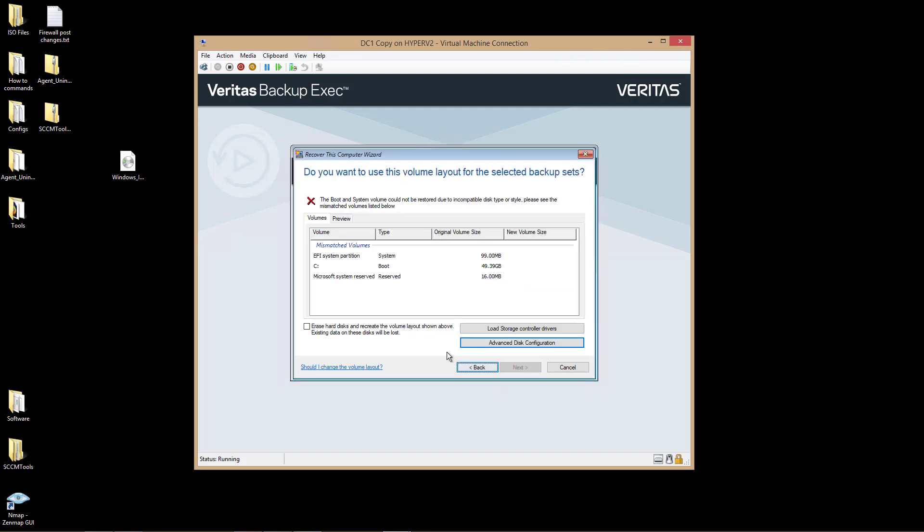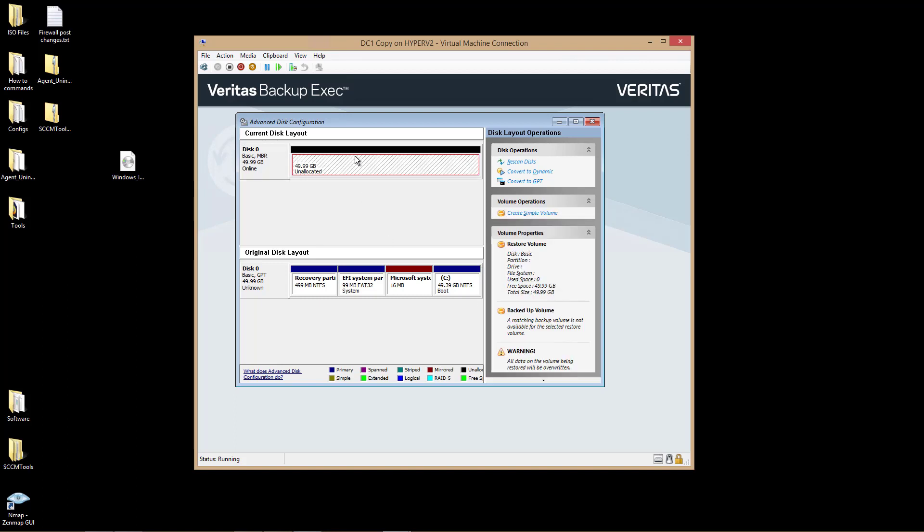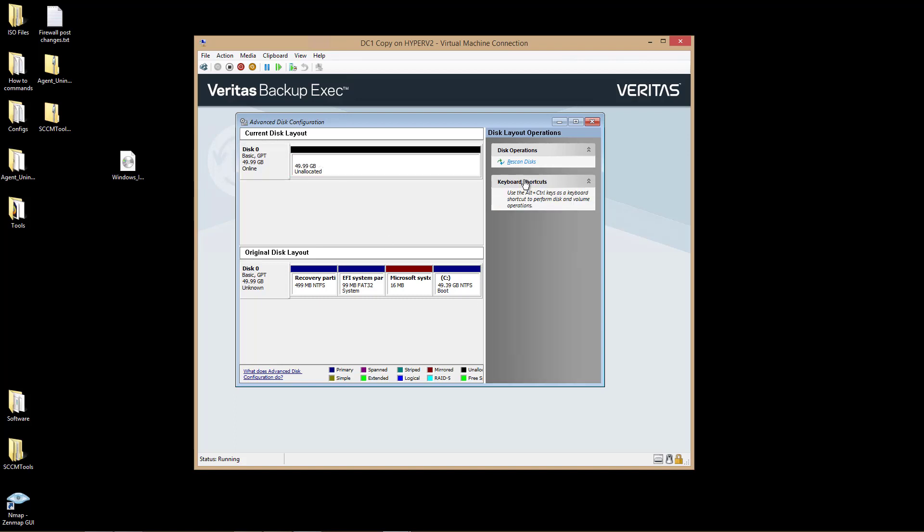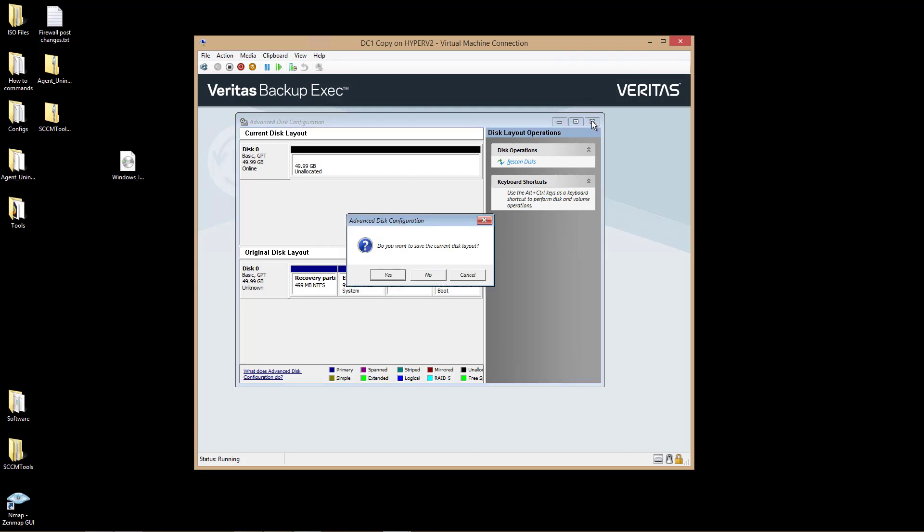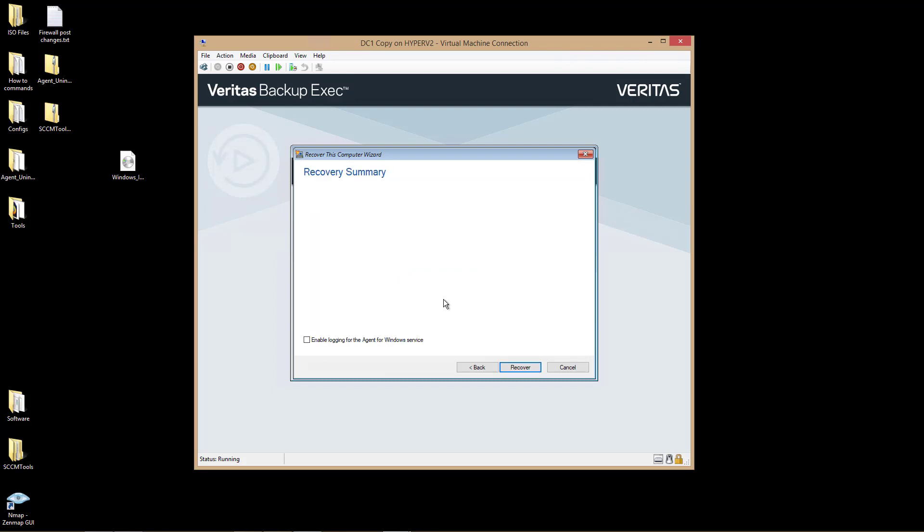I'll also need to click on Advanced Disk Configuration because my original server was a GPT format. So I needed to convert that to GPT, which I just did. Save. And now I can click Next. Now I can click Recover.